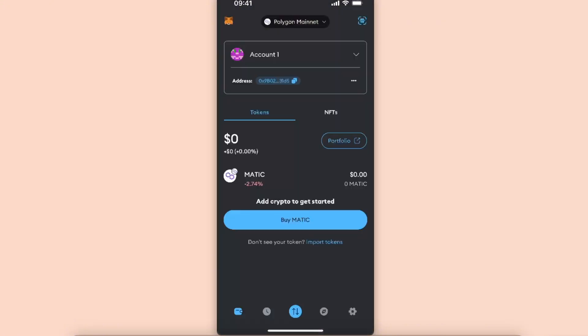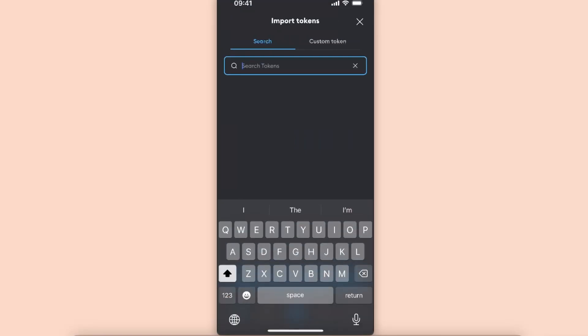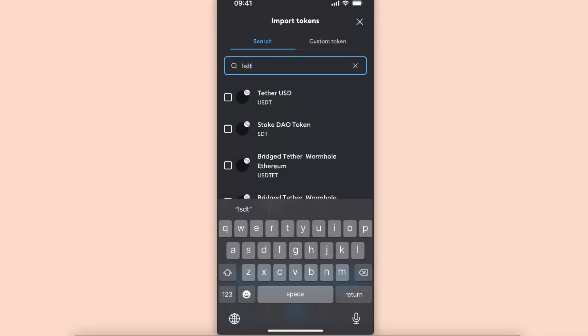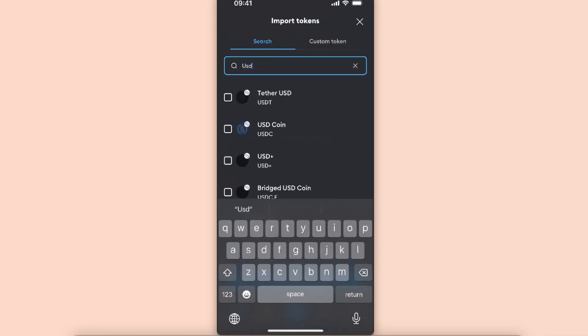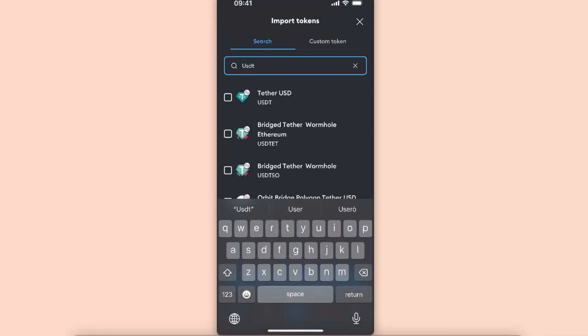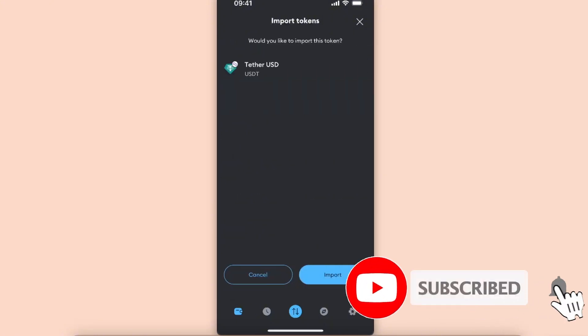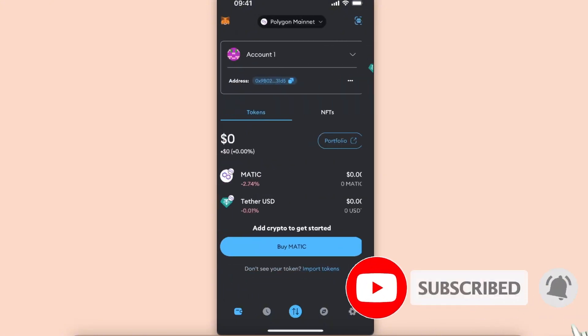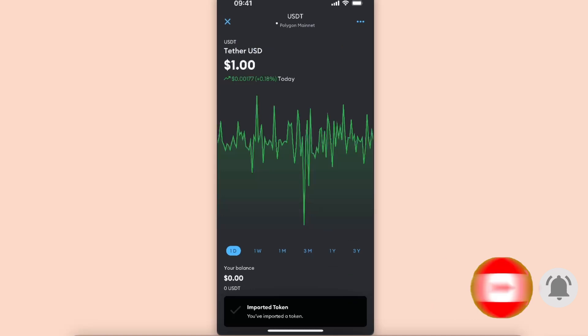If you will not see your token here, you want to click Import Tokens right there at the bottom and search for USDT on Polygon network. Click Next, Import, and now you will see it here.